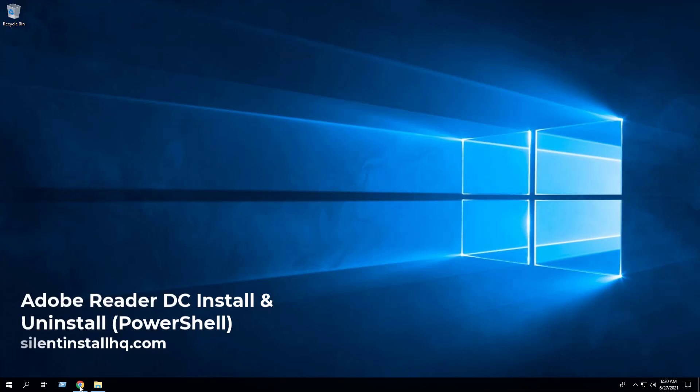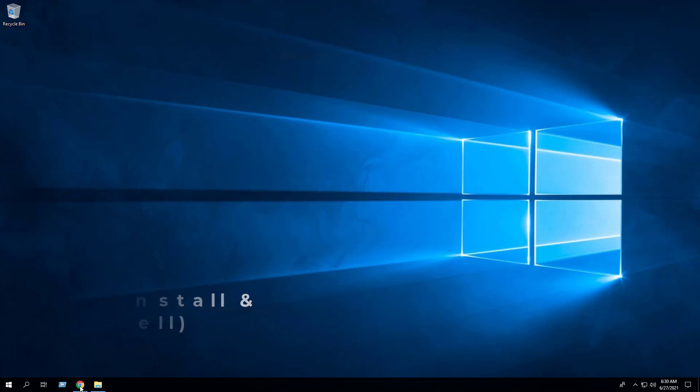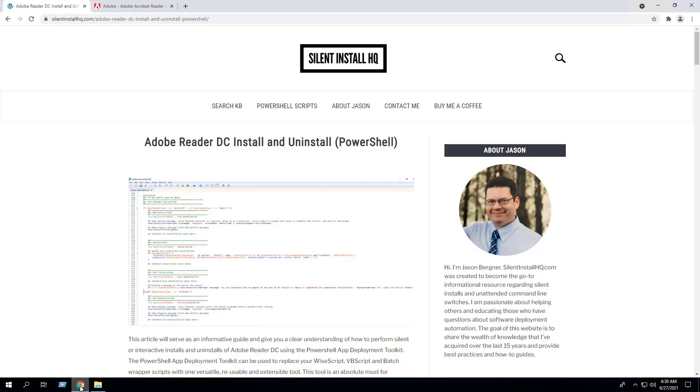In this video we will walk through the basic steps required to install and uninstall Adobe Reader DC using the PowerShell app deployment toolkit. This script works great for new installs, upgrades to new versions, and uninstalling any existing or previous versions of Adobe Reader. I encourage everyone to reference the Adobe Reader DC install and uninstall PowerShell blog post for the most up-to-date step-by-step instructions and the links to all the necessary downloads, as the information may be updated from time to time.